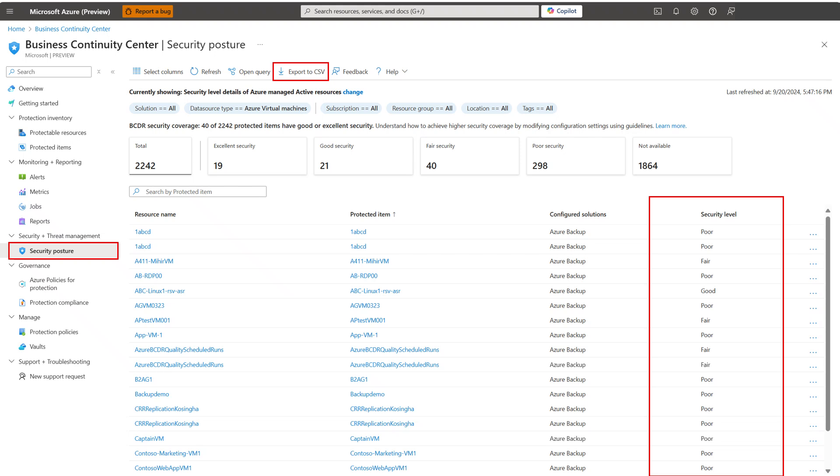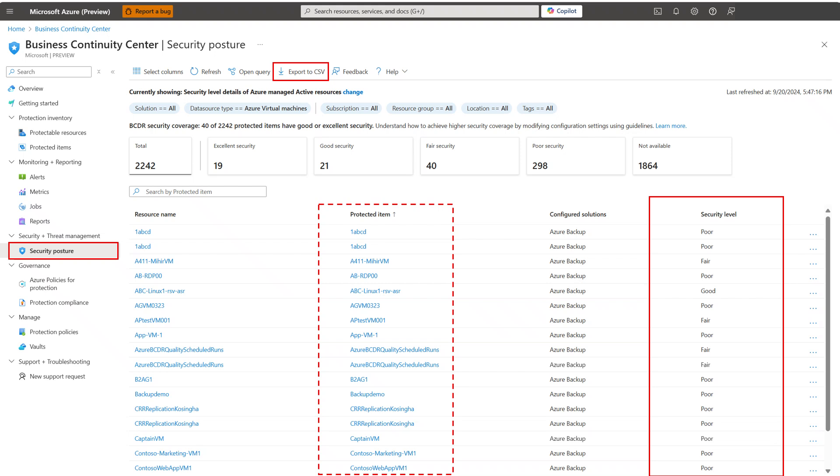The security view within Azure Business Continuity Center serves as a tool to gain insights into how security features are configured for your protected data and resources. To simplify understanding, these capabilities are organized into four levels, each with clear explanations available in the help section. John could also export this information to CSV to use it for auditing purposes. To understand the current settings causing the specified security level and modify it, John clicks on the protected item.